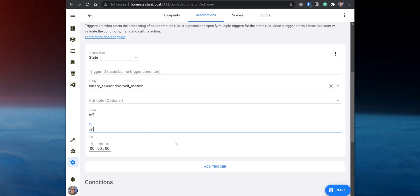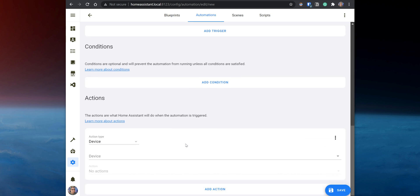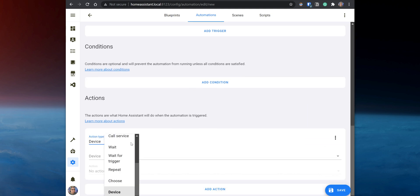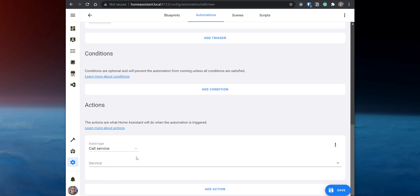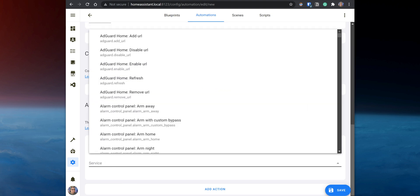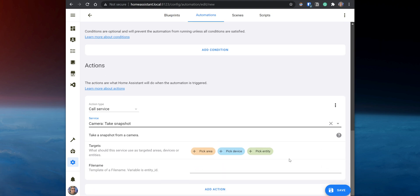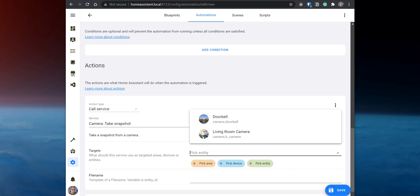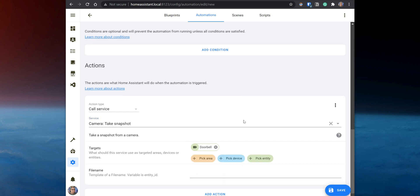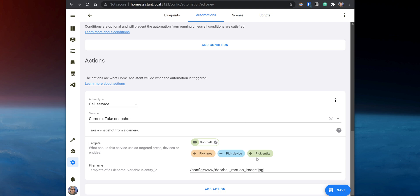Scroll down to Actions and set up an action to get a snapshot from the camera. Set the action type to Call Service. Set the service to camera.snapshot. On the target, select Pick an Entity and select the camera entity. Lastly, set the file name to /config/www/doorbell_motion_image.jpg.